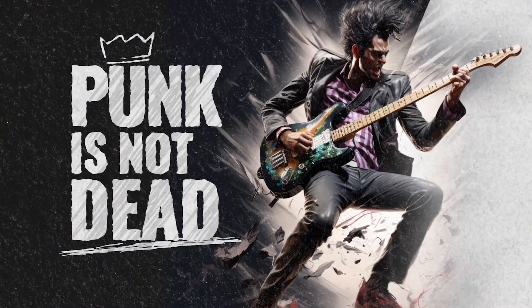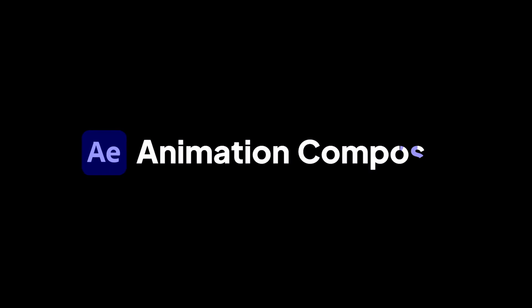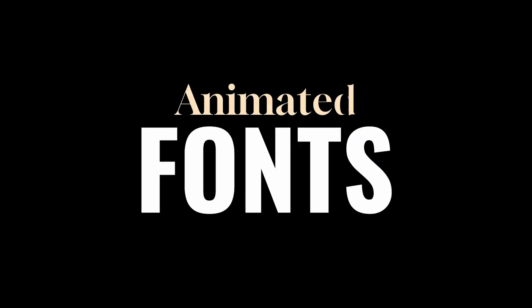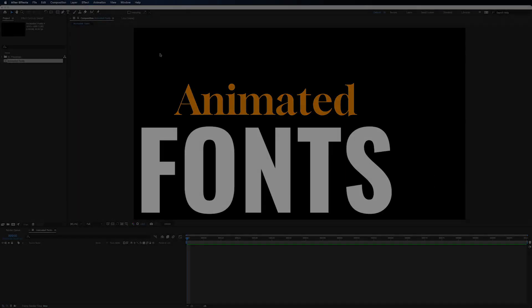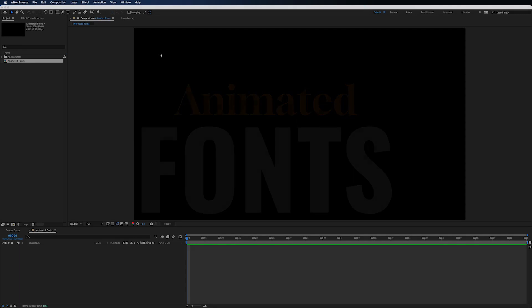All you need is our After Effects plugin Animation Composer and Animated Fonts Pack. Let's look at our animated fonts and what we can do.